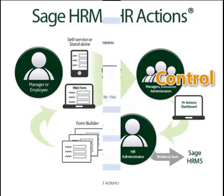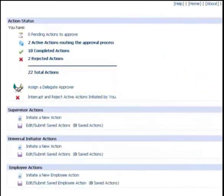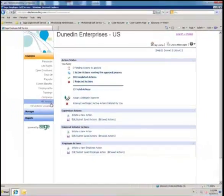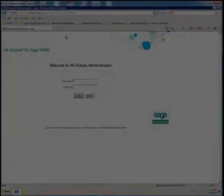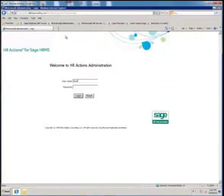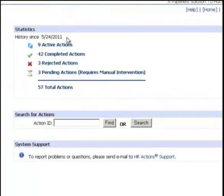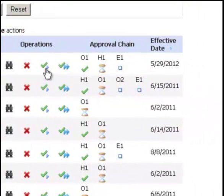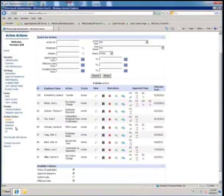Control. HR Actions makes it easy to see exactly what forms are currently being routed and where they are in the routing process at any time. Supervisors have access to a dashboard showing any action they have been involved with — either they initiated it or were on the electronic routing slip. Supervisors can stop an action they've initiated while it's routing should they change their mind. The HR Actions administrator's dashboard shows all active forms in the organization. From the dashboard, an administrator can view an action, change or audit an action, skip one approver, skip all approvers, or cancel the action. Anything done to the action is logged in a detailed audit trail.